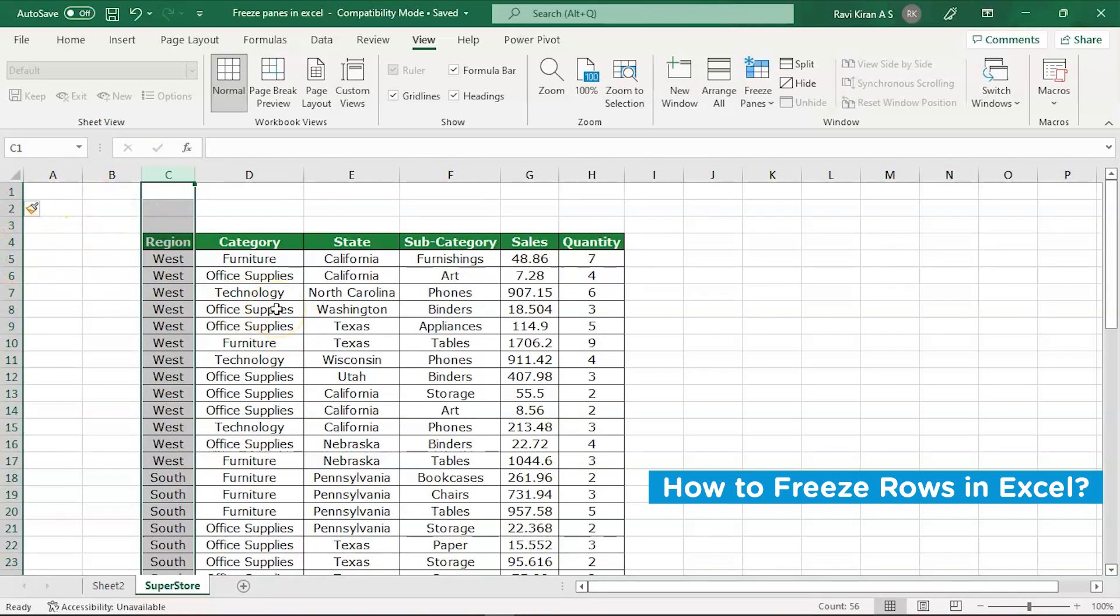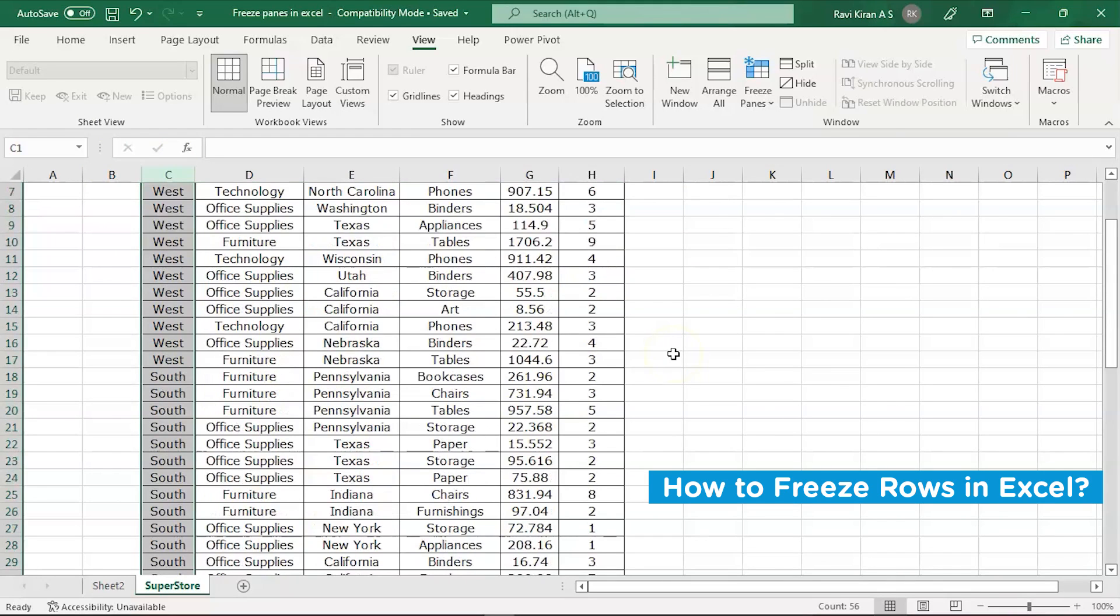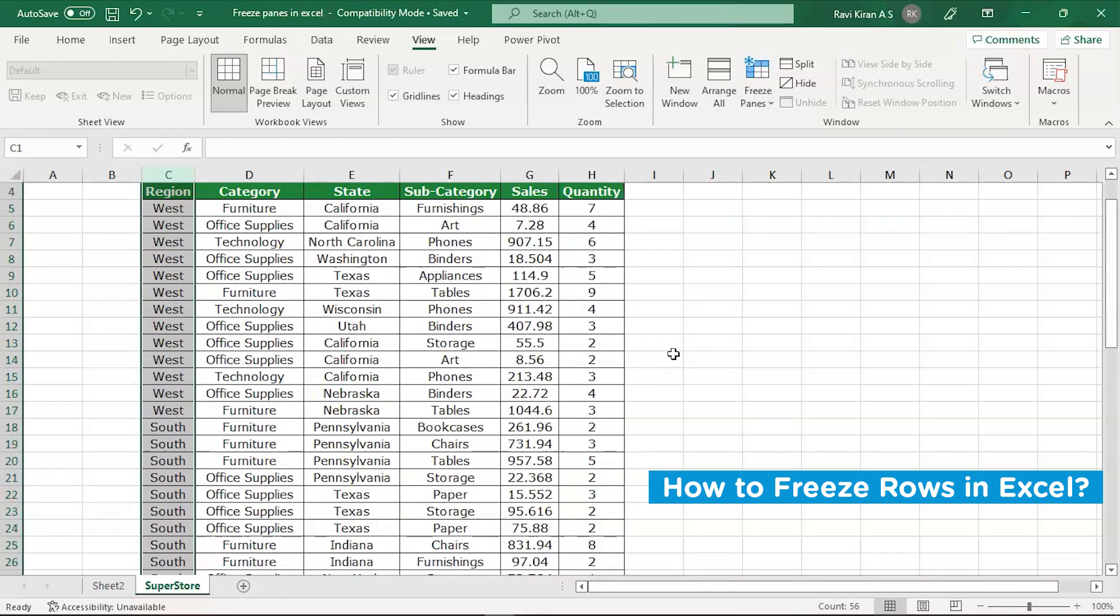Currently we have data on our spreadsheet and it is exceeding the number of rows currently visible on our screen. When you scroll down you can see that the headers of all the columns are getting vanished or scrolled up along with the data.